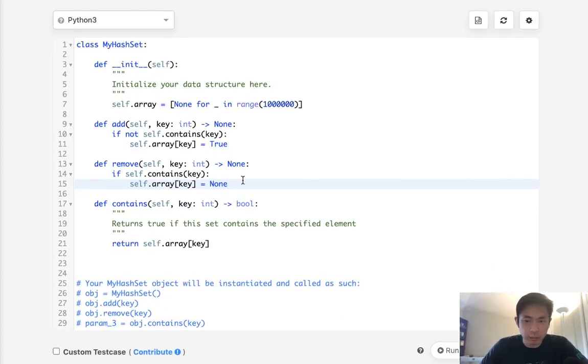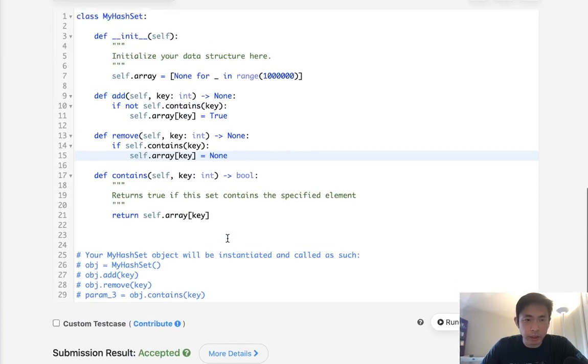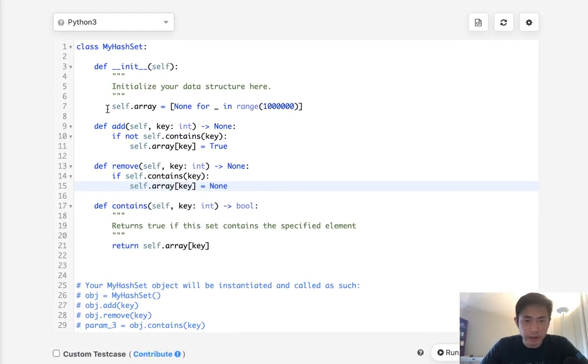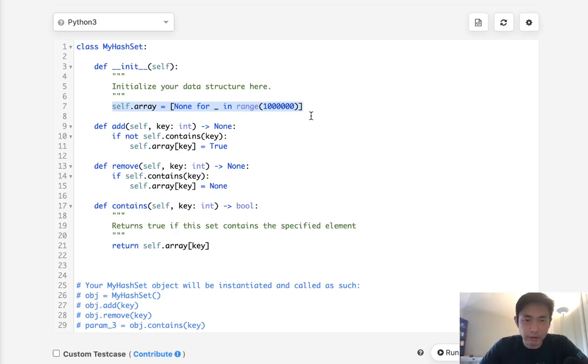And this is like the brute force method. It does work but obviously it's going to take a lot of unnecessary memory. We're going to create this whole list of a million indexes when that might not be necessary.